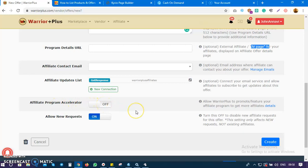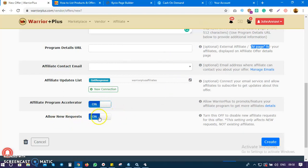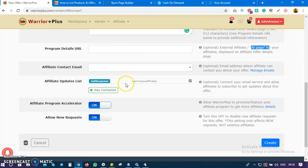I'll say yes. And then do I want new affiliates to send me a request? I'll say yes. So once everything is all set, just click on Create.